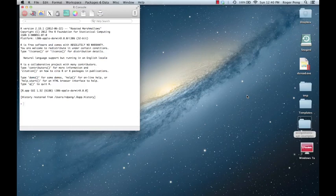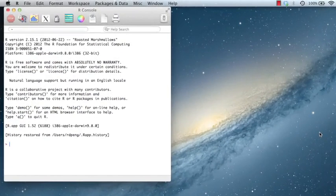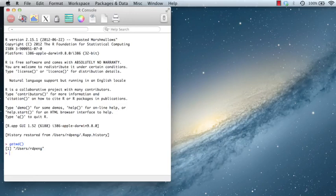If you don't know where that directory is, then you're not going to be able to find any of the files that you save or any of the data that you write out. When you start up R, you can find out what your working directory is by just typing the function getwd. You can see that I've loaded up R here, and it sets my working directory to be /users/repeng, which on the Mac is just your home directory.